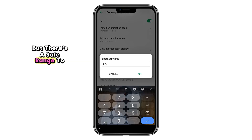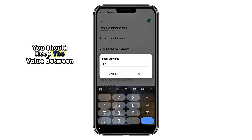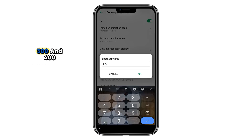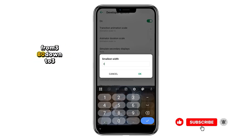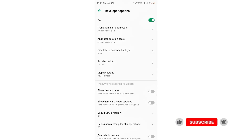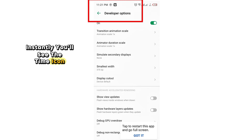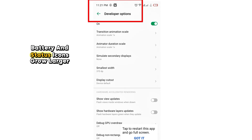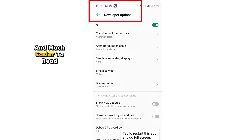But there's a safe range to work within. You should keep the value between 300 and 400. For example, if I change mine from 380 down to 320 and tap OK, instantly you'll see the time icon, battery, and status icons grow larger and much easier to read.